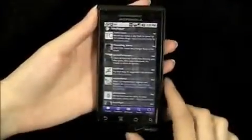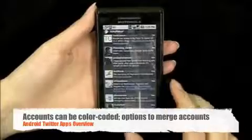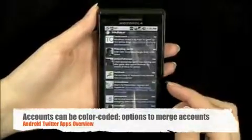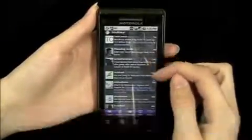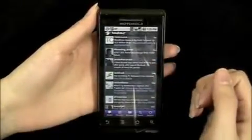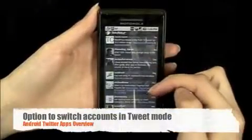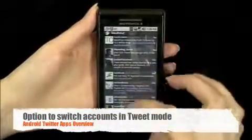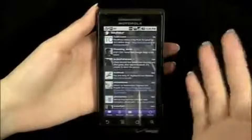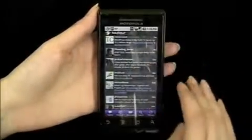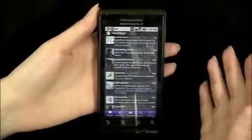This app also has a lot of features that are customizable. You can take off the gradient if you don't like it, you can also change the font size, and different colors on here you can change. So it's really customizable — that's a feature that a lot of people like. And this app also supports multiple accounts.